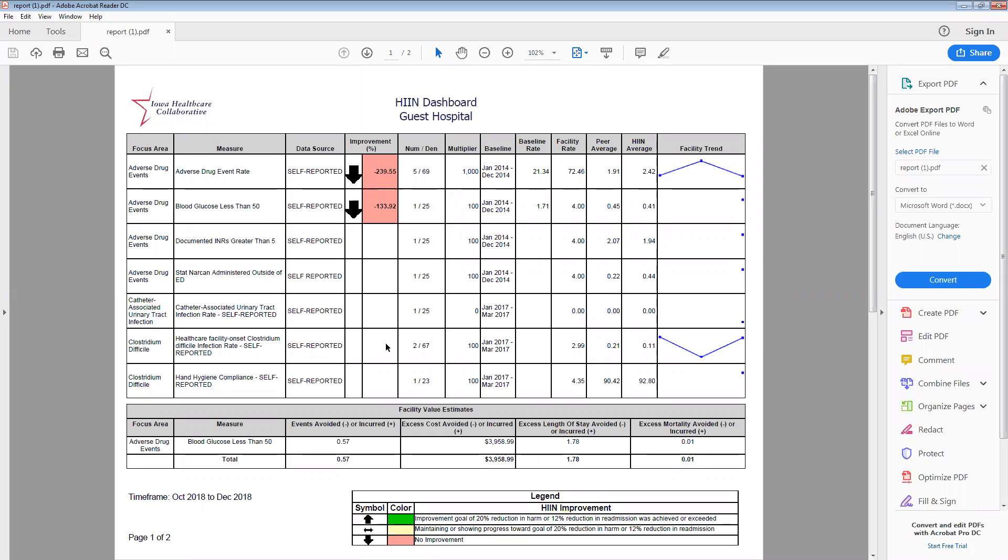At the bottom, you'll notice the legend is still there that uses a color indicator to demonstrate within the HIN improvement column if you've met the Compass HIN goals. These programmatic goals are set by CMS and include a 20 percent reduction in all-cause harm and a 12 percent reduction in all-cause readmission. So, in an example adverse drug event rate, because that's a harm area, we're wanting to achieve a performance improvement goal of 20 percent. If this would be a positive value of 20 or higher, you would see it turned green. Because performance improvement has worsened since the baseline period, you're seeing it red, indicating no improvement and the downward arrow is associated with the red signal.